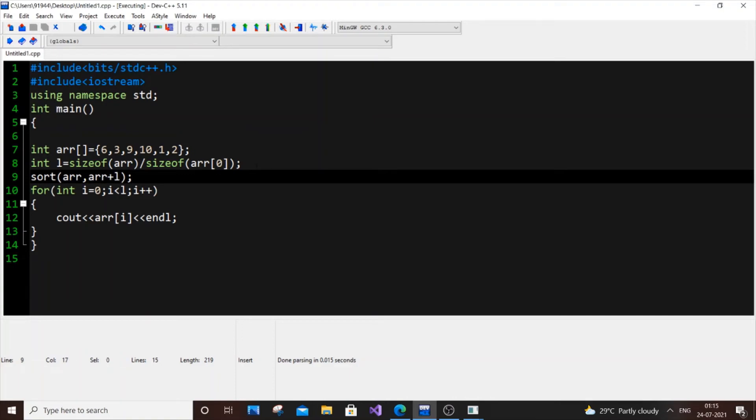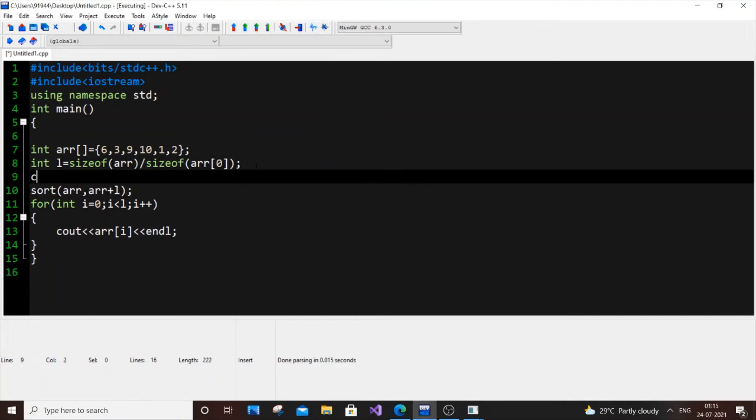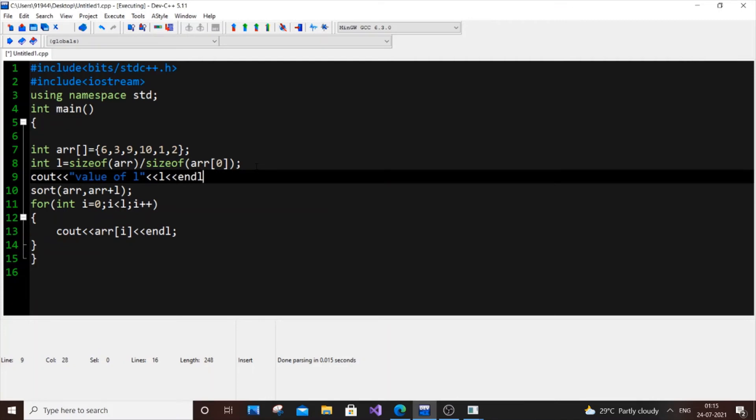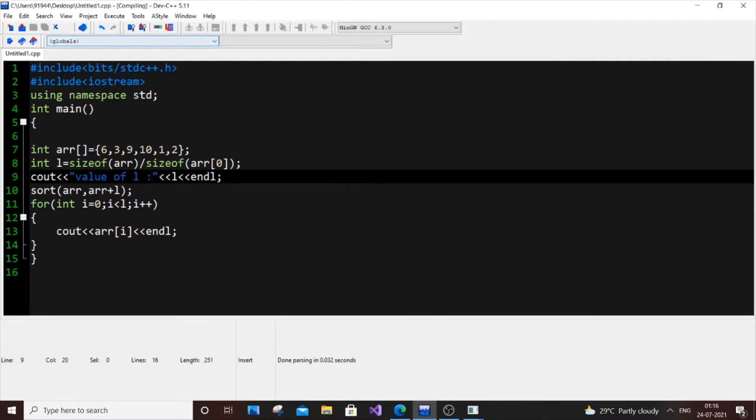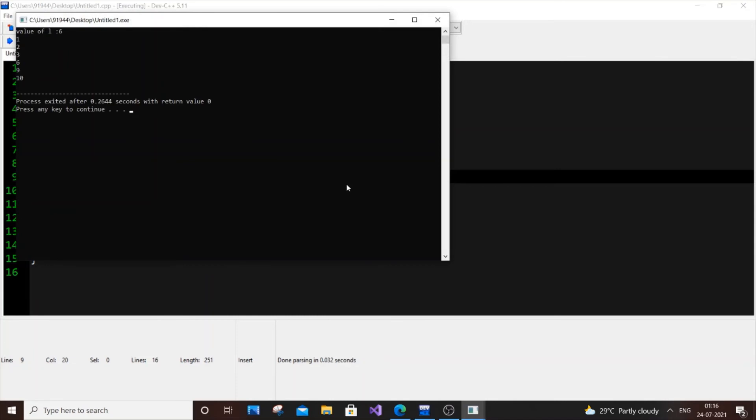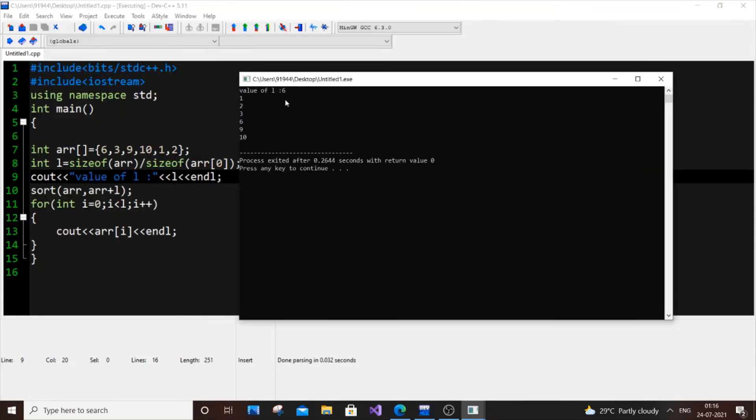If you want, I will just print out cout L. Value of L and I will just put L. Let's put L also, just run it. So as you can see here I'm getting cout value of L as 6.